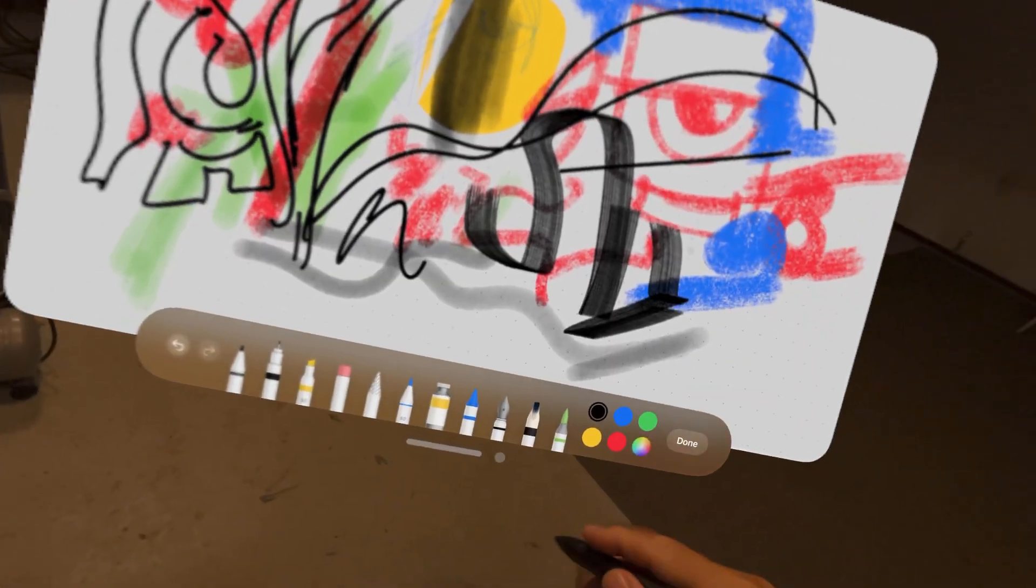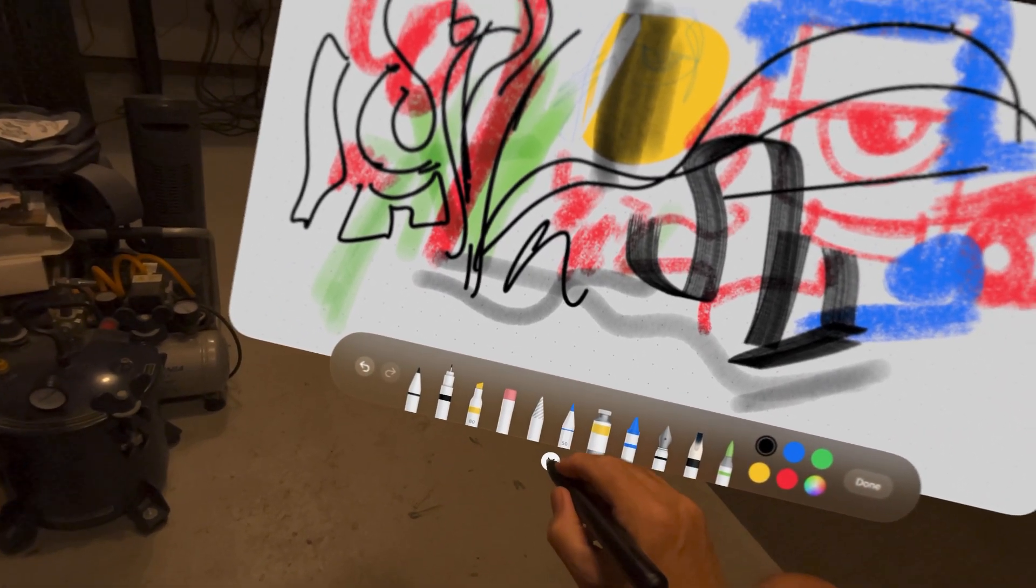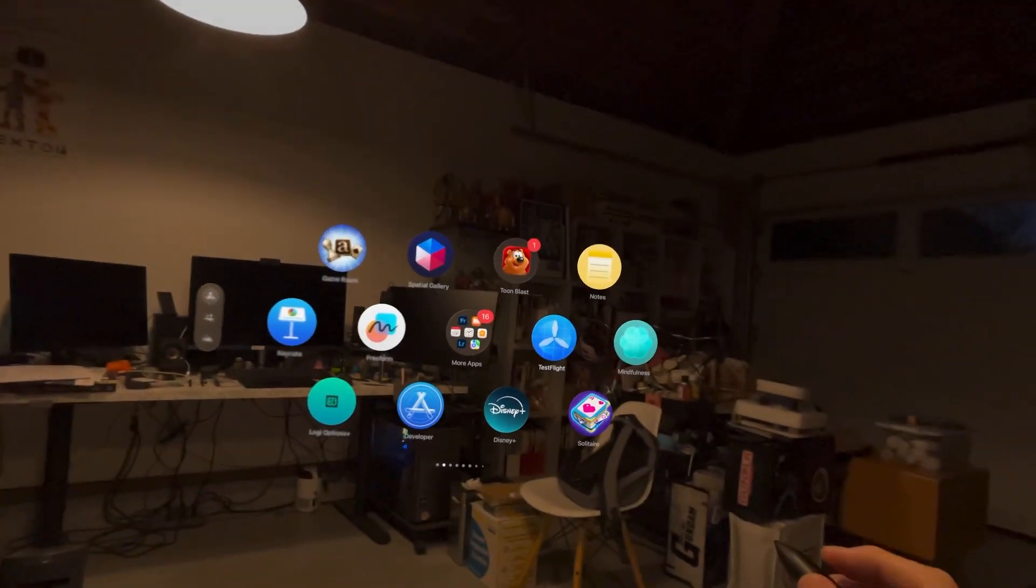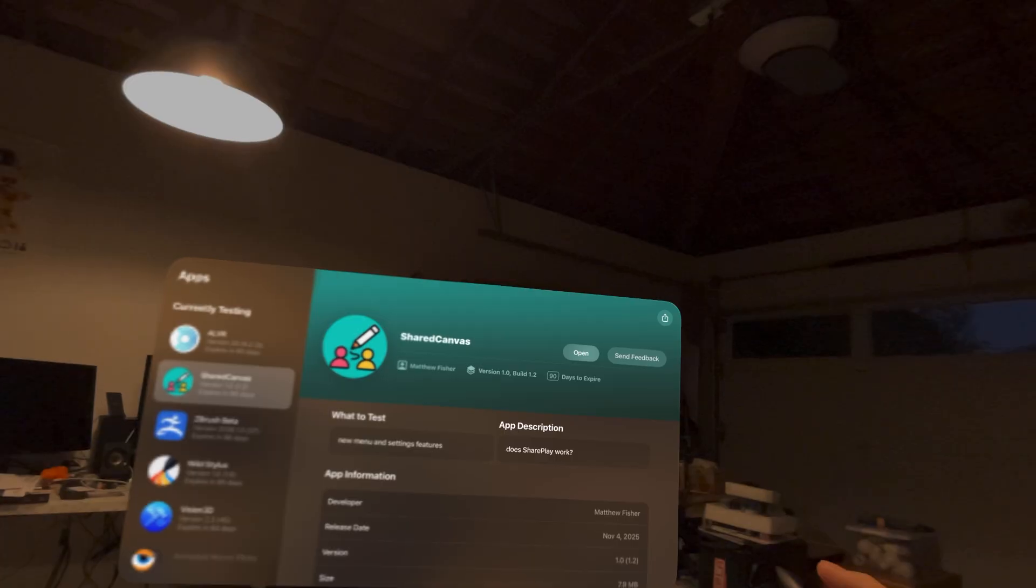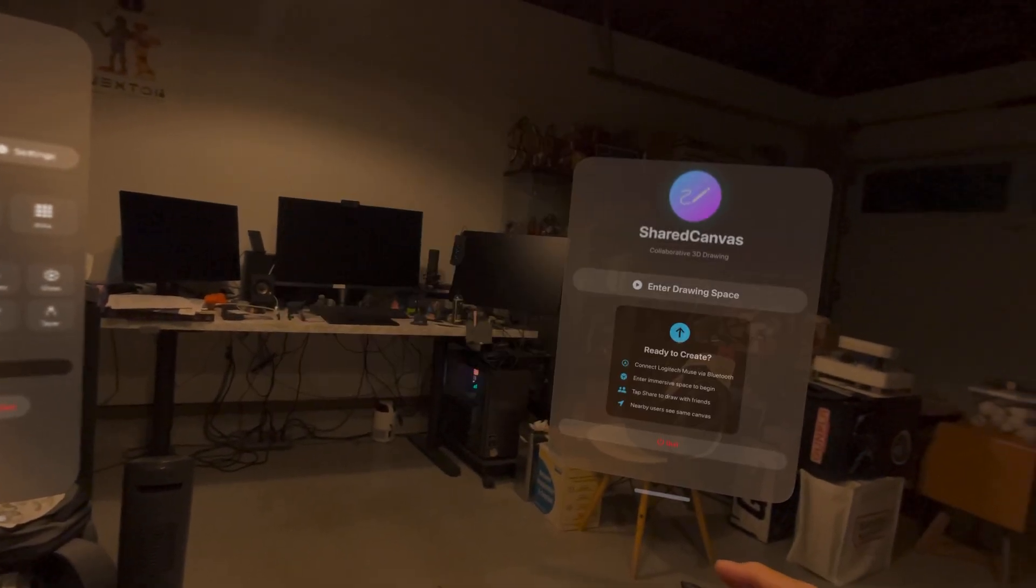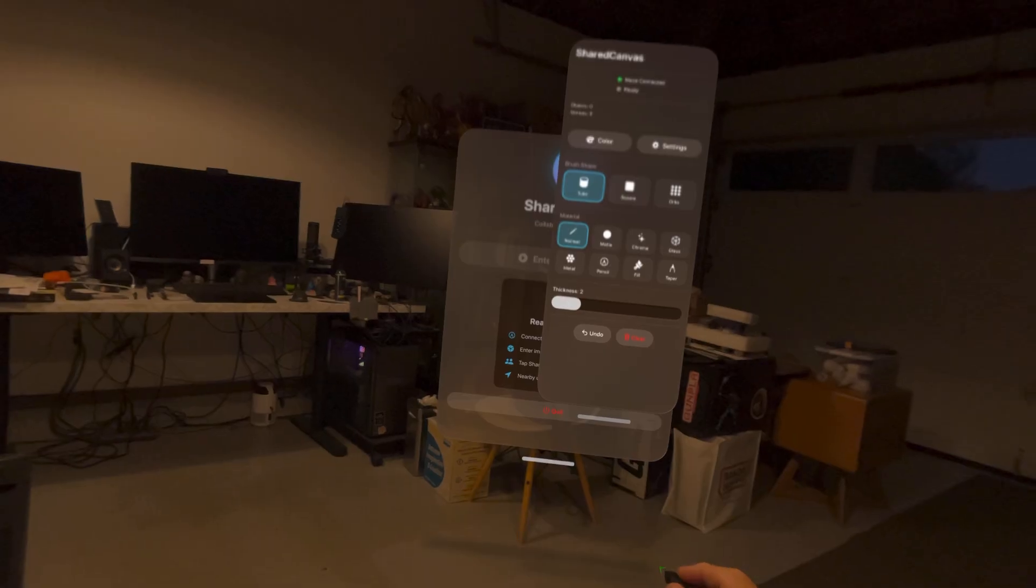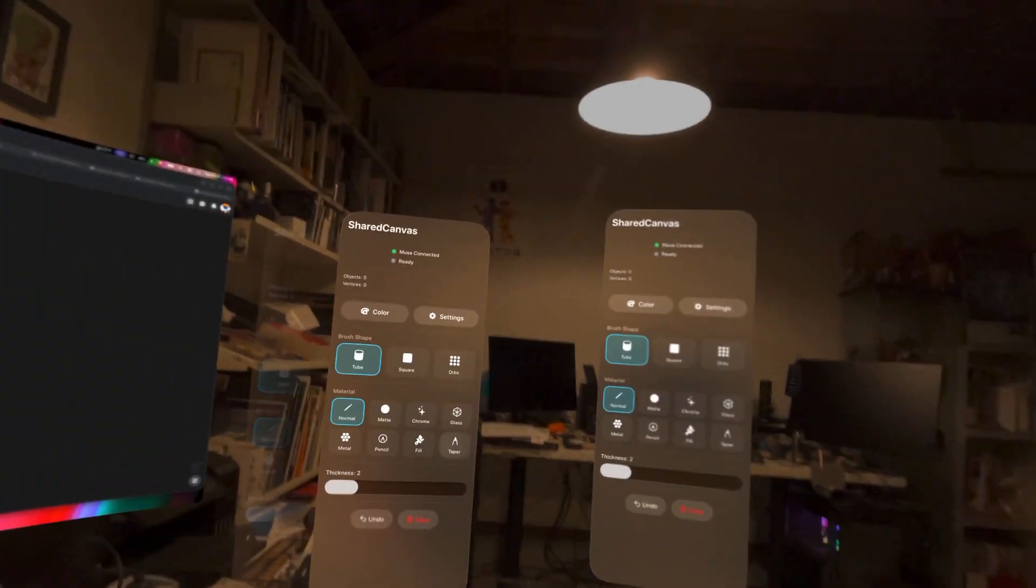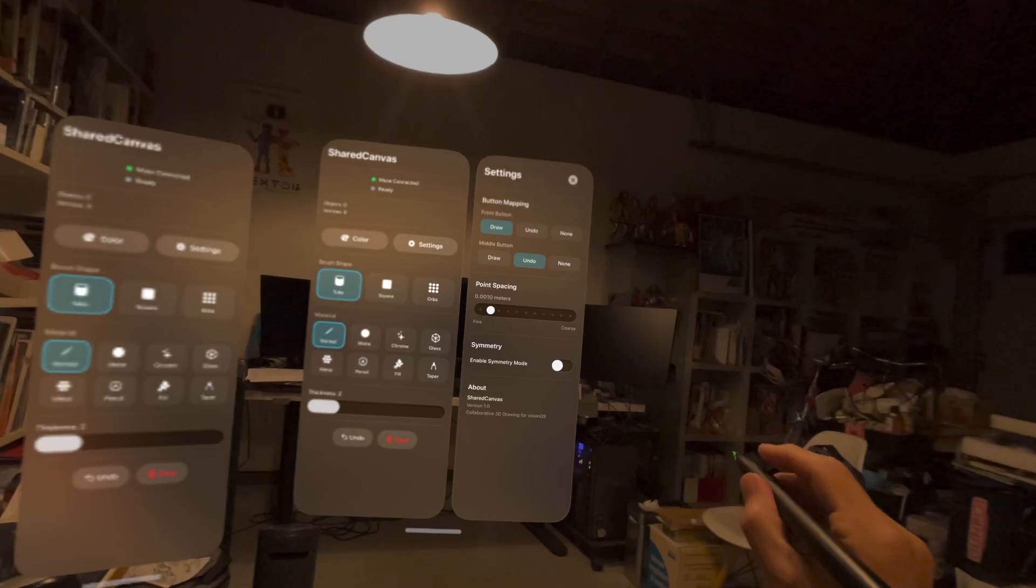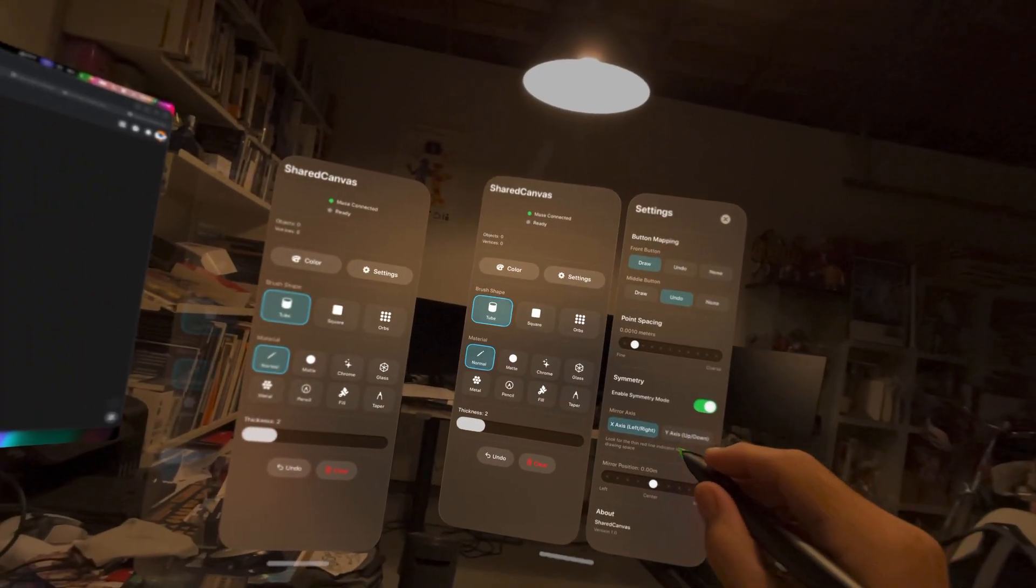Pretty cool. What else? I was testing out Matt's Share Canvas app. So let's go to enter drawing space, move this off to the side. He just added symmetry. And let's see here.